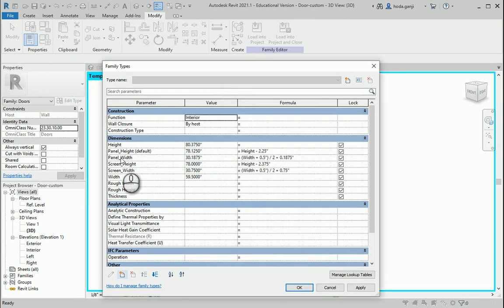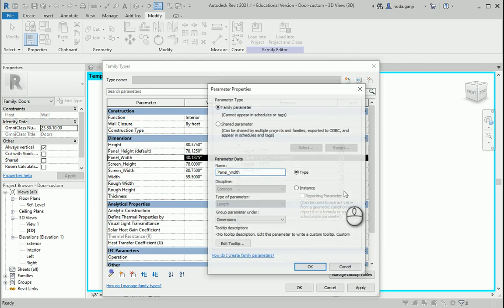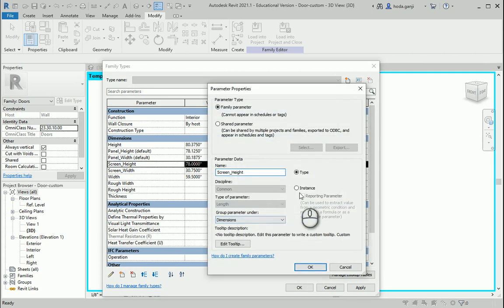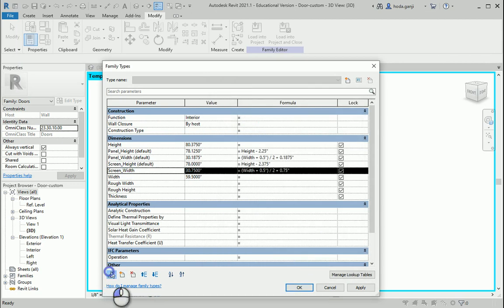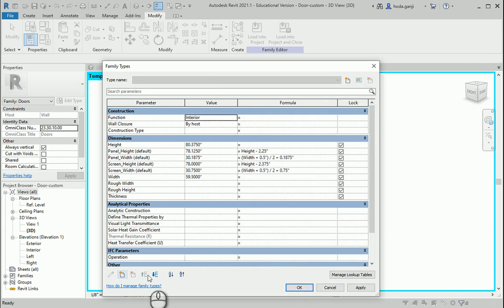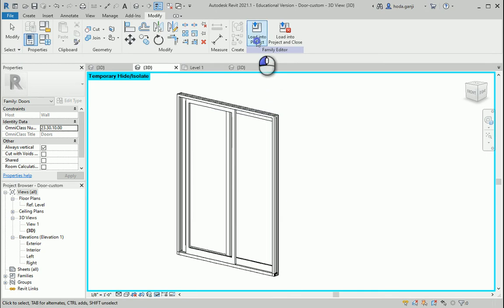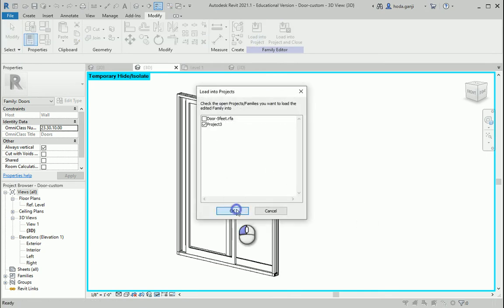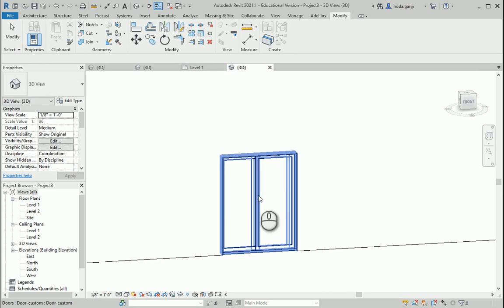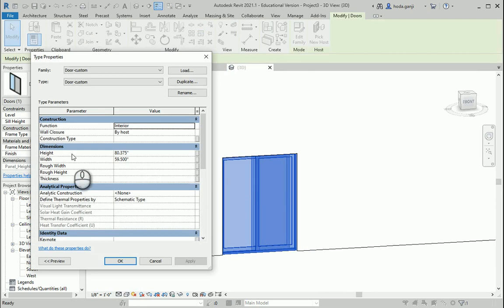And you see it changes to default. So that is now correct — instance. We need instance here too, and we need instance here too. So this is now good. I'm going to load this into project — project three — and overwrite existing. If I select the door now, the only two parameters that you see are the height and width. So this is now good.